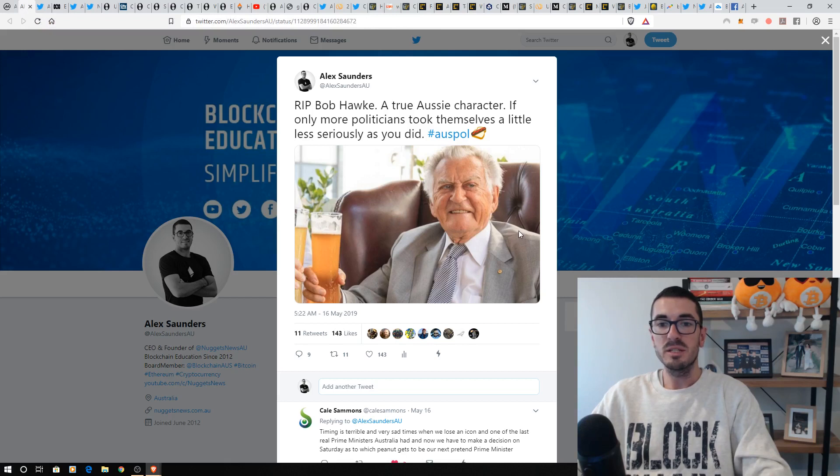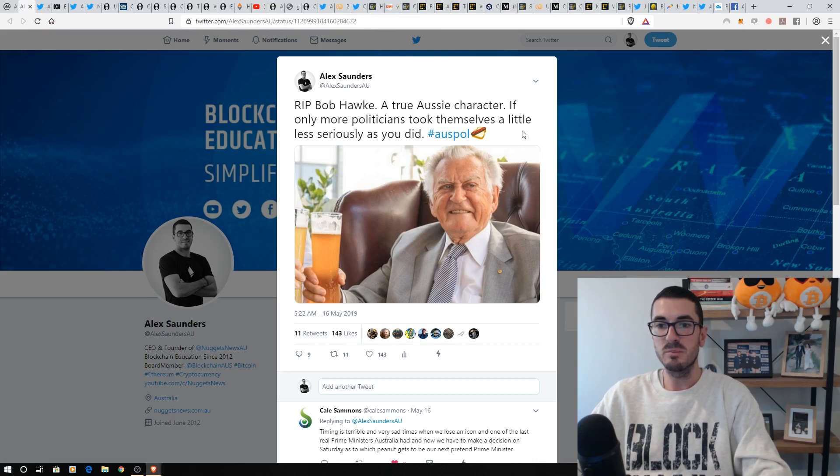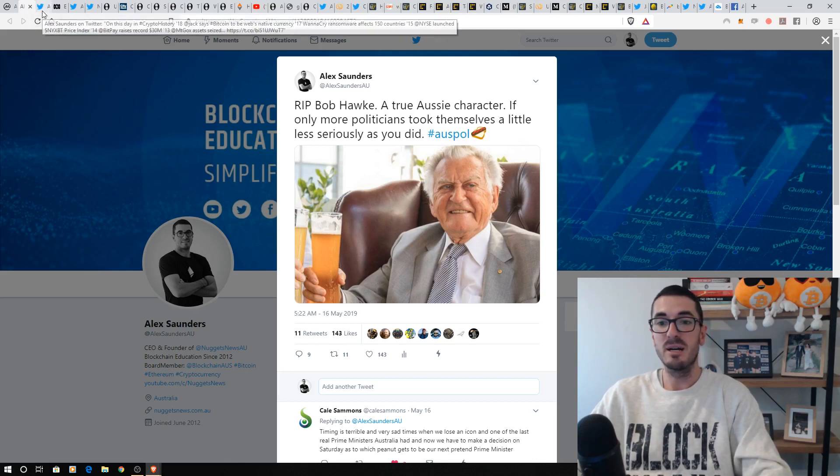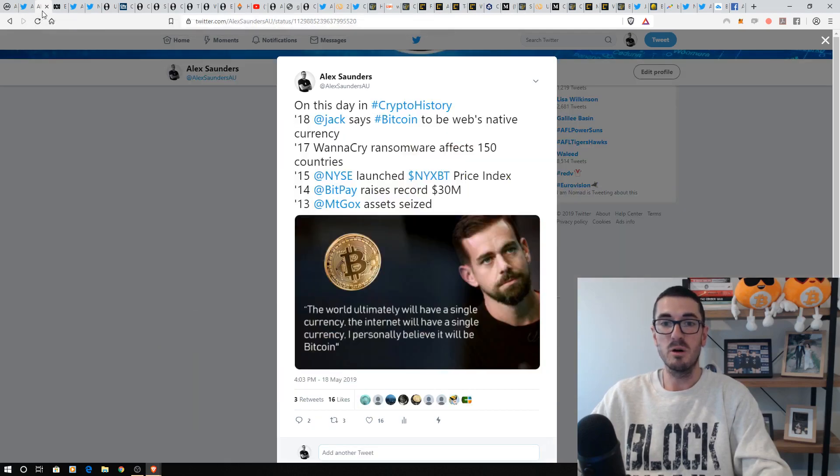In Australian politics, we did have the election yesterday, but we did lose an Australian legend, a real character, never took himself too seriously, good sense of humor, and I wish we had other politicians as good as Bob.